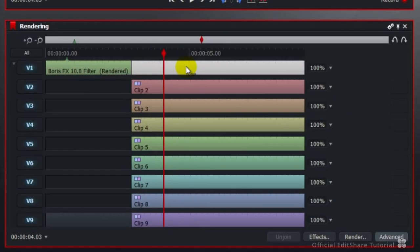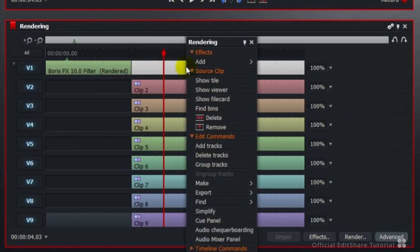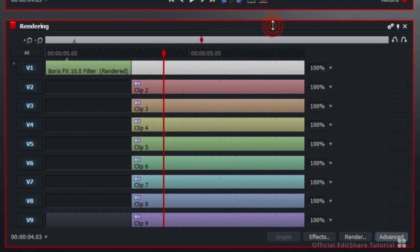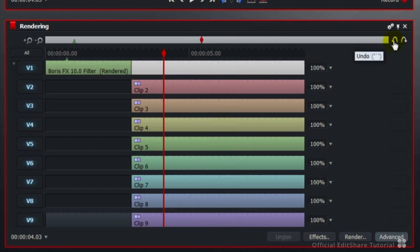The only way out of this is to use undo. And if you'd already done a load more editing, you wouldn't even be able to step back that far. So you've got a real problem.